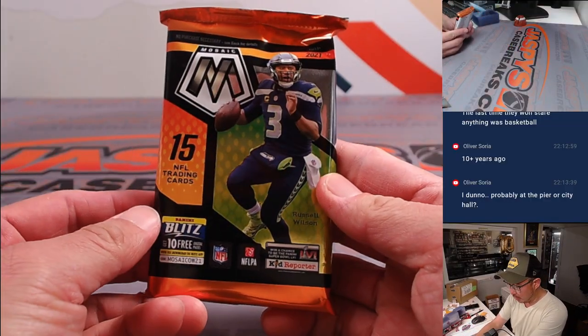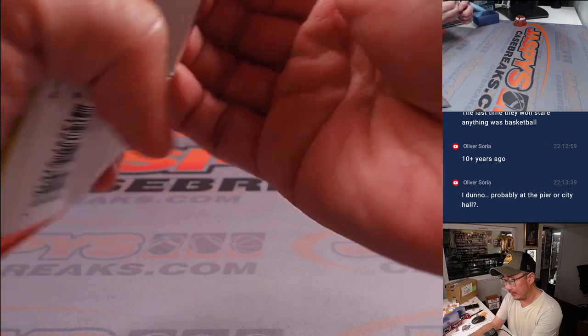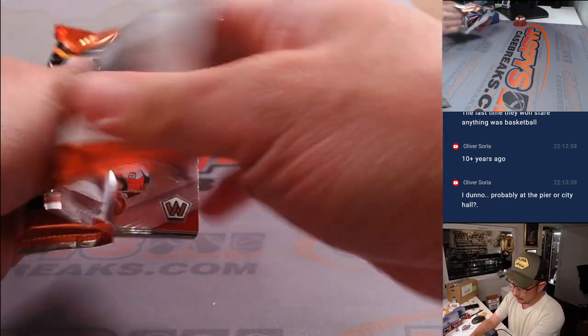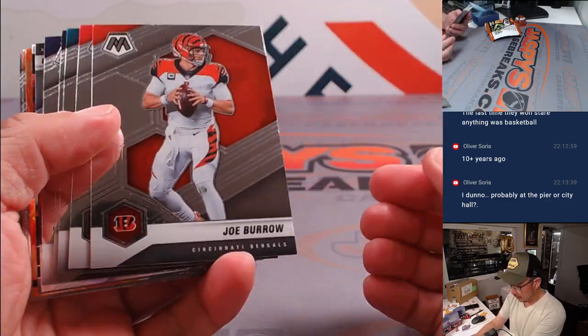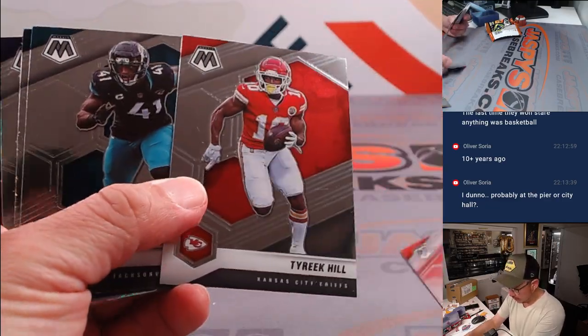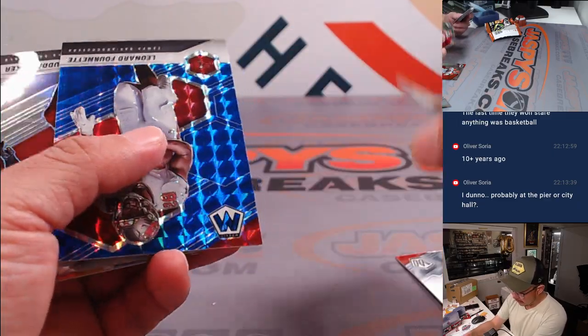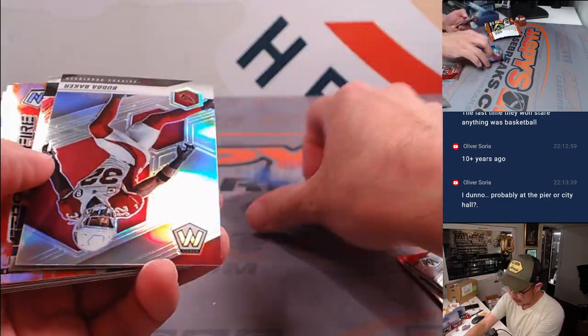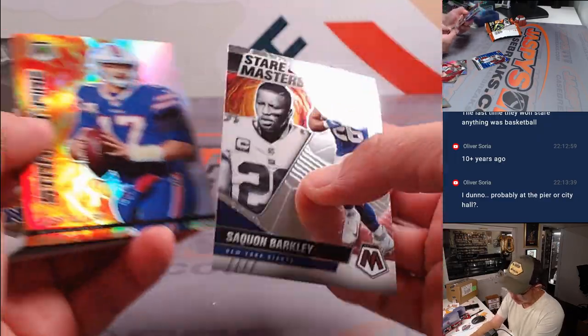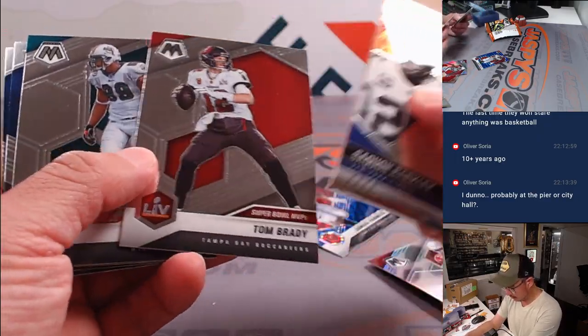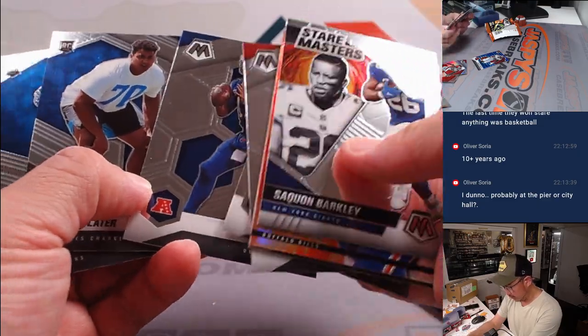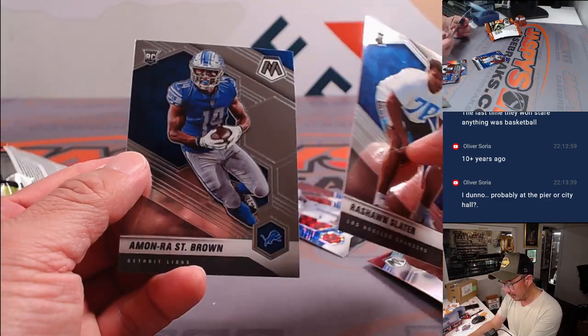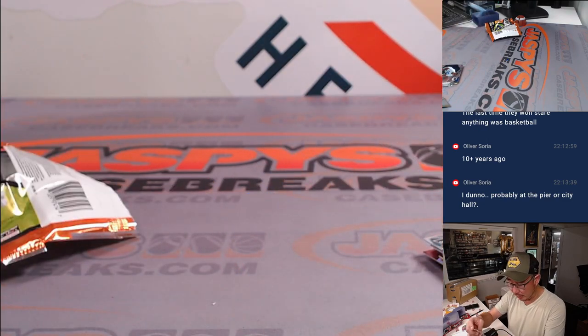There's the 2021 Mosaic pack right here. Good luck. Could be some surprises here. You never know. We do get a Leonard Fournette, 92 out of 99. Stairmaster Saquon. Sean Slater, Amon Ross, St. Brown. All right. Nothing too crazy here, but what's crazy is who's going to get those NT first off the line spot.